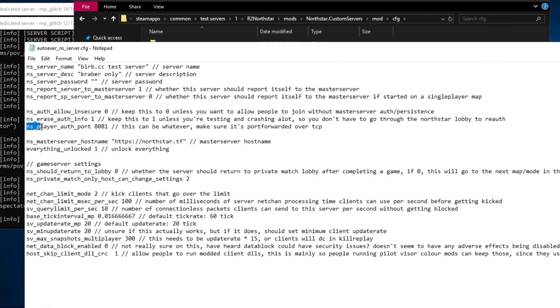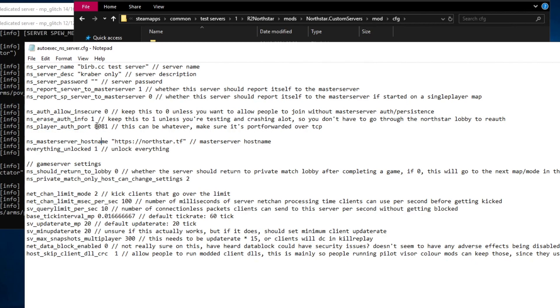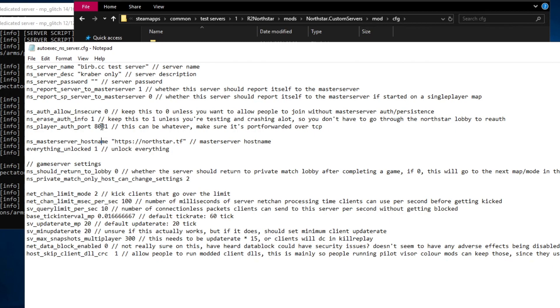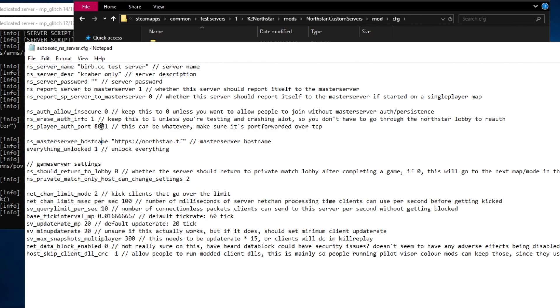The ns player auth port is currently set to 8081. You will have to change this or increase the number for every single instance of the server you run on your network, not just this machine. I will be going over port forwarding later.